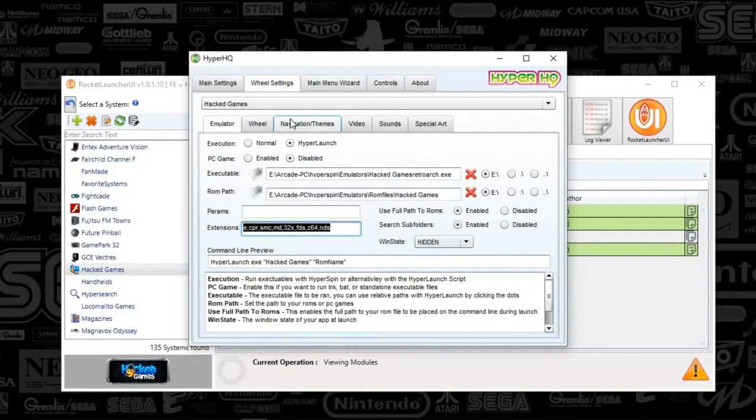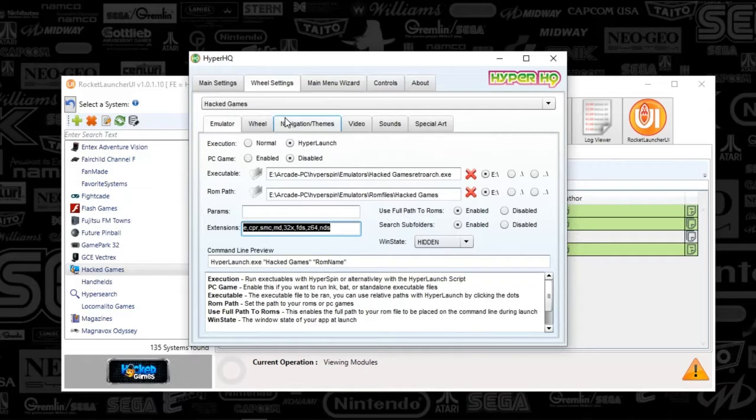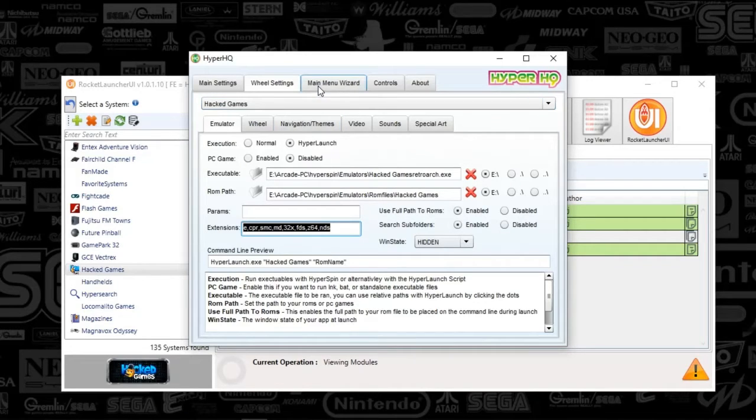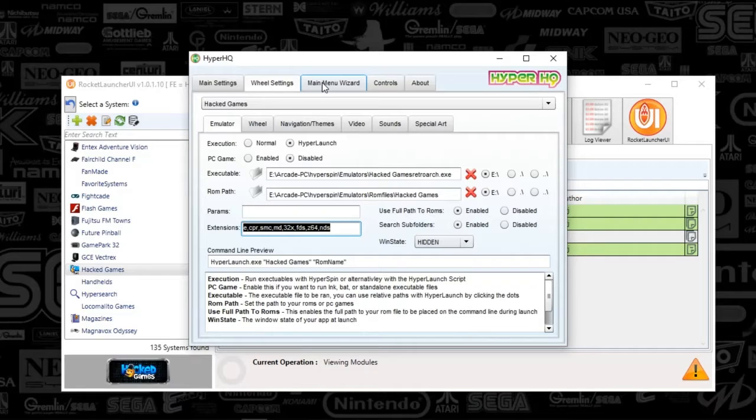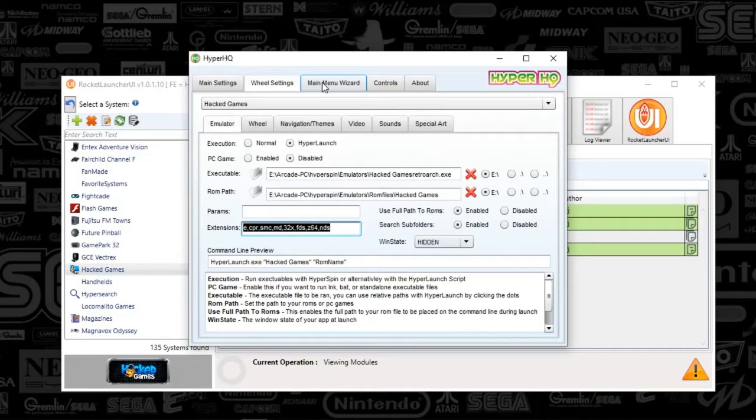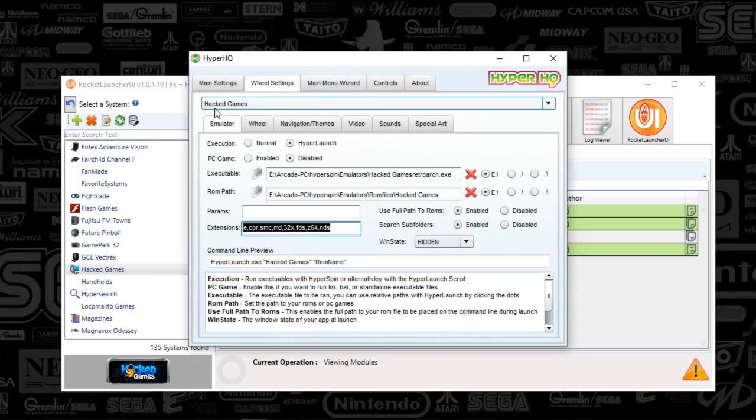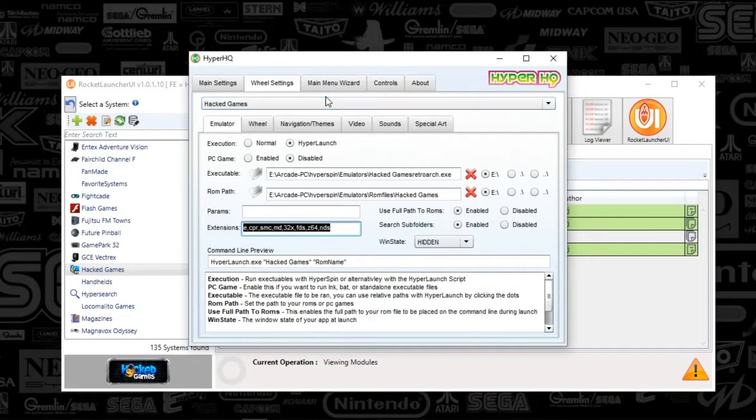The example that I'm going to be using is for hacked games. So what you'll do is go to the main menu wizard tab, you'll push the plus sign and then put the system name that you're after. It literally could be pretty much any system that you're trying to set up. But for my example, I typed in hacked games. And you'll hit next a couple times and it'll congratulate you that you've added the system.